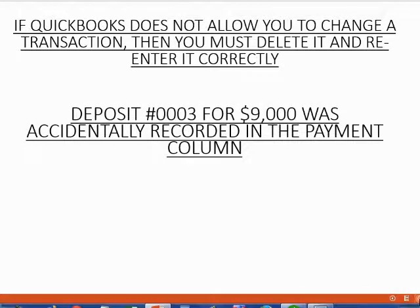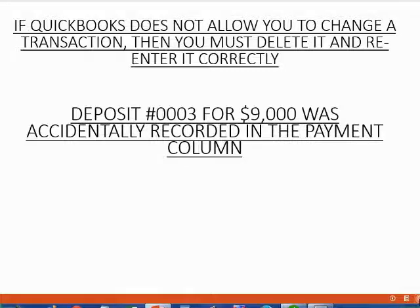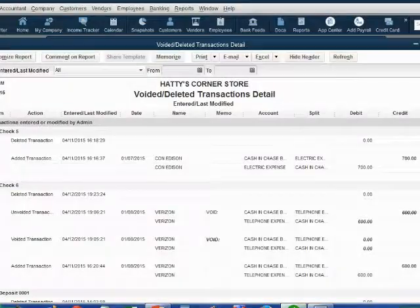For example, deposit number three for $9,000 was accidentally recorded in the payment column. Let's record it in the payment column and then you will see it will not let us fix it. We would have to delete it and re-enter it. Let's follow along step by step.